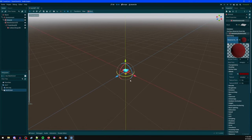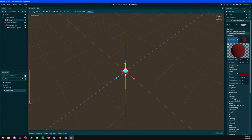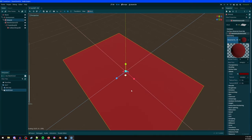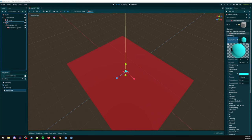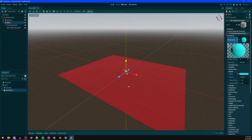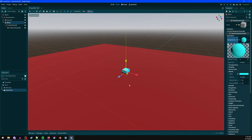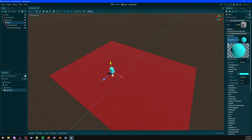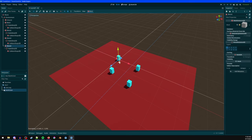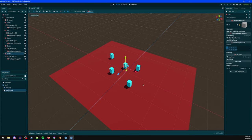Zoom out, hit R to switch to scale mode. Scale this up to make a big floor. Rename it to 'block'. Hit F to focus on it, then W to switch back to move mode. Move it up, scale it out a bit, then Ctrl+D to duplicate and make a few blocks.